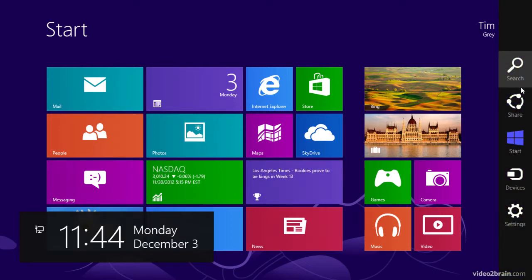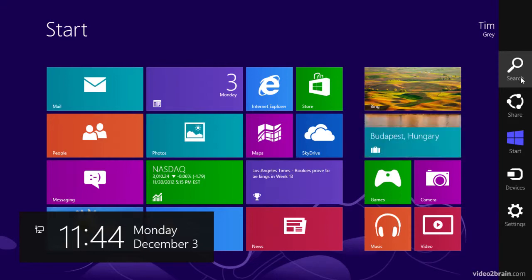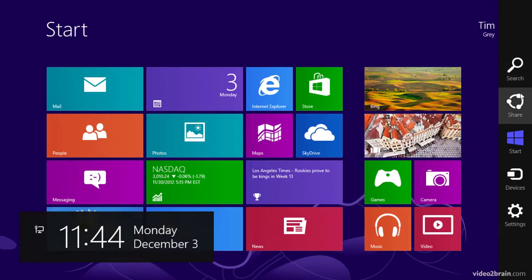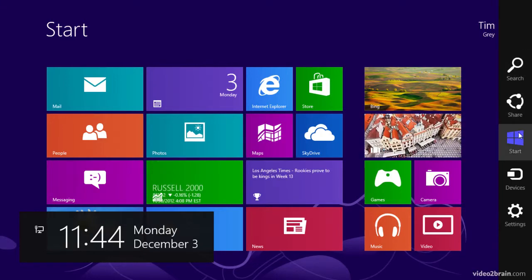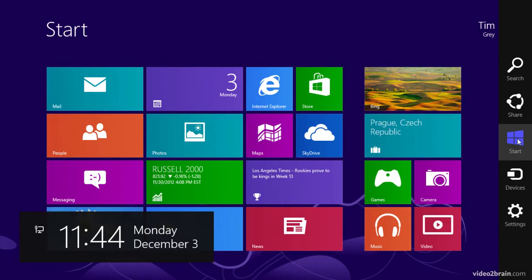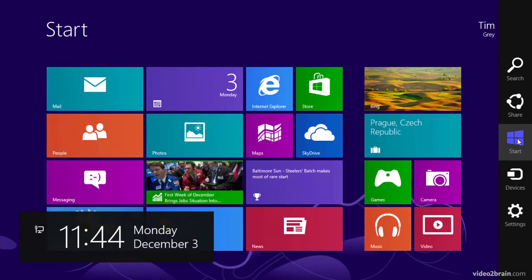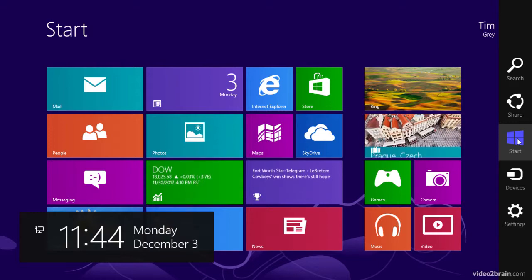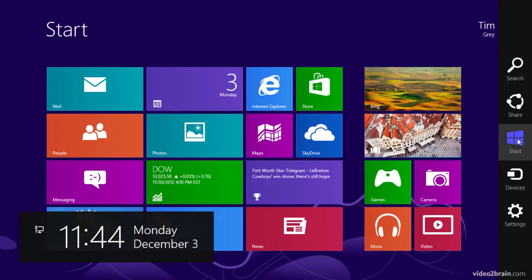This includes buttons where we can access a search feature, we can share items with friends and family, we can access the start screen if we're not currently in the start screen, or if we're currently at the start screen, clicking this button will take us to the desktop.